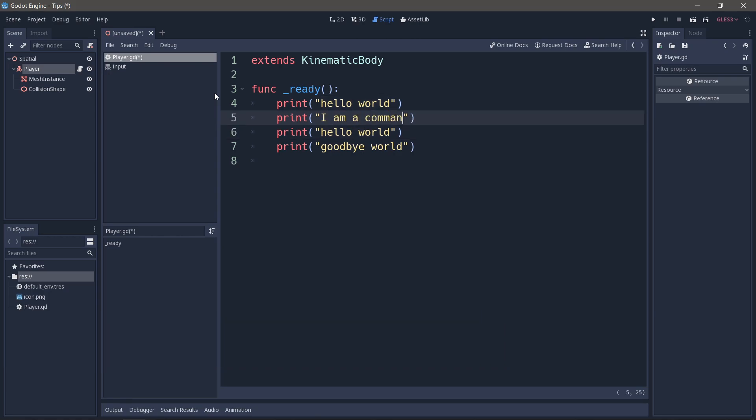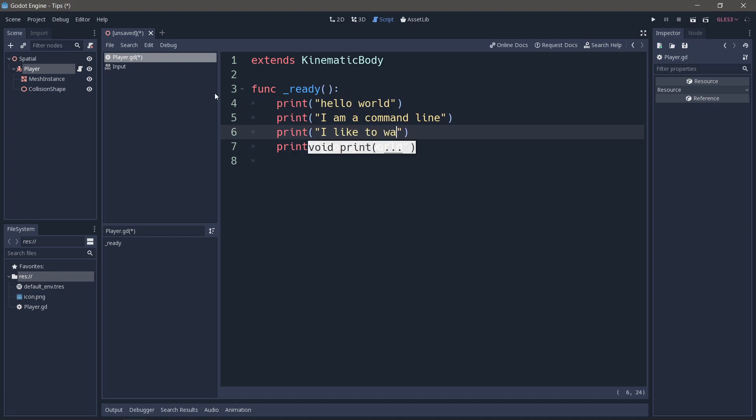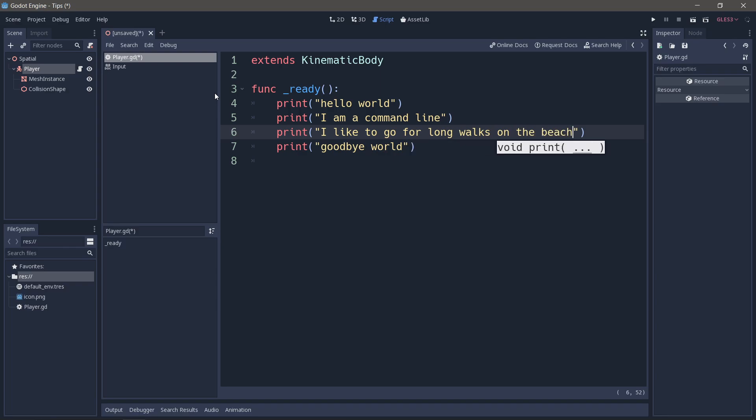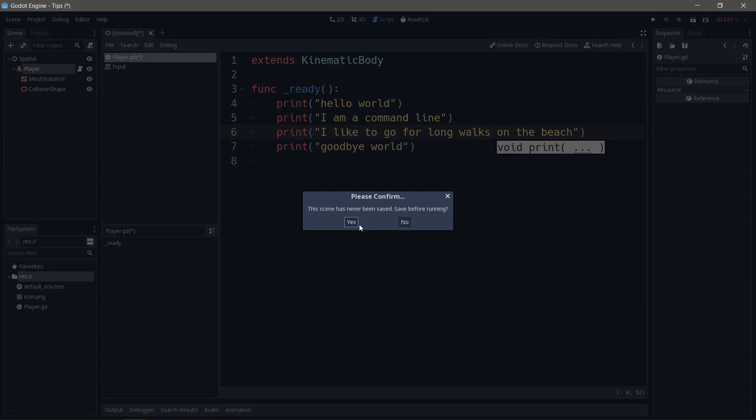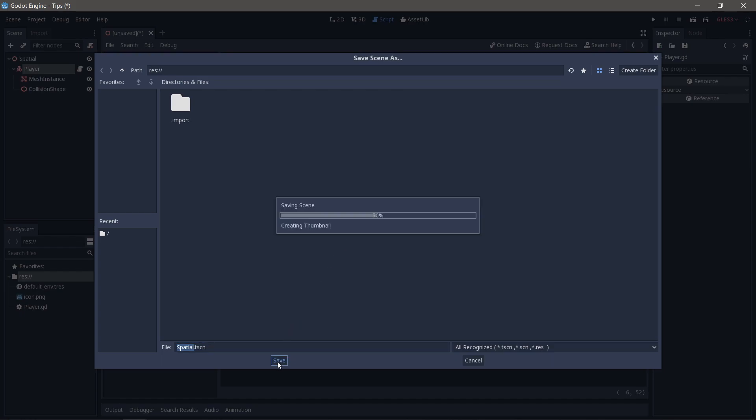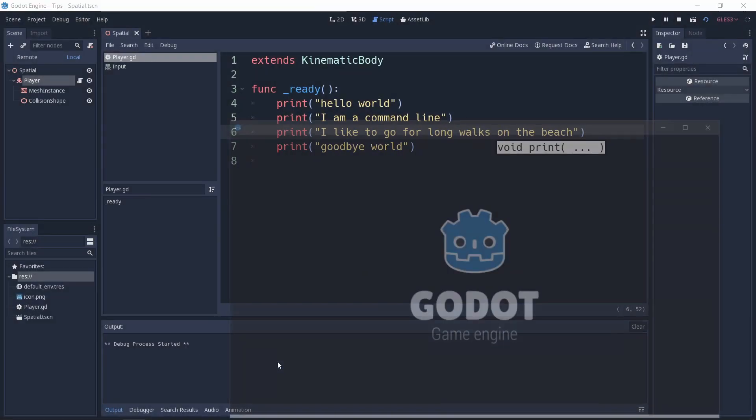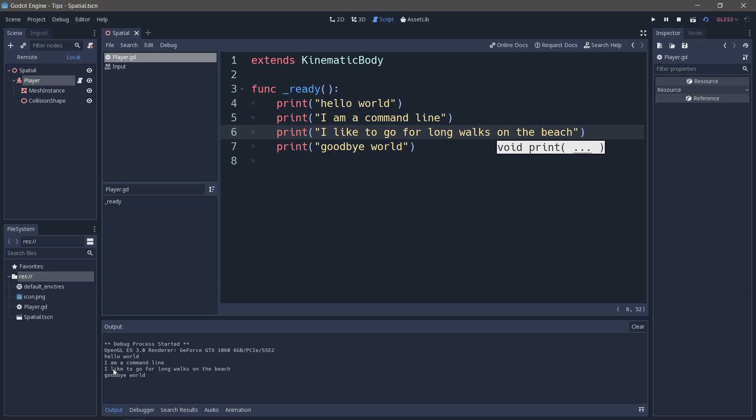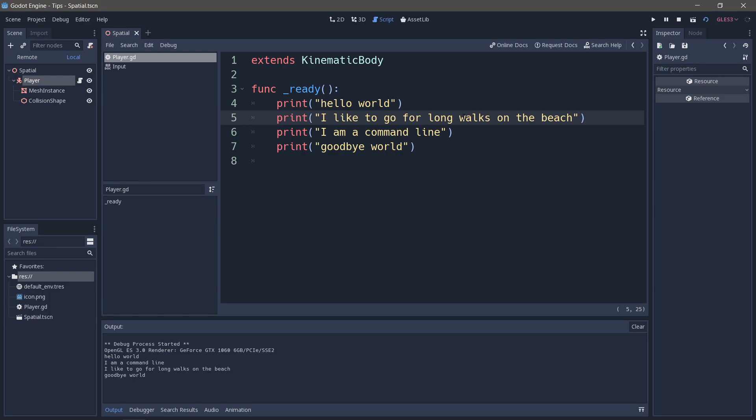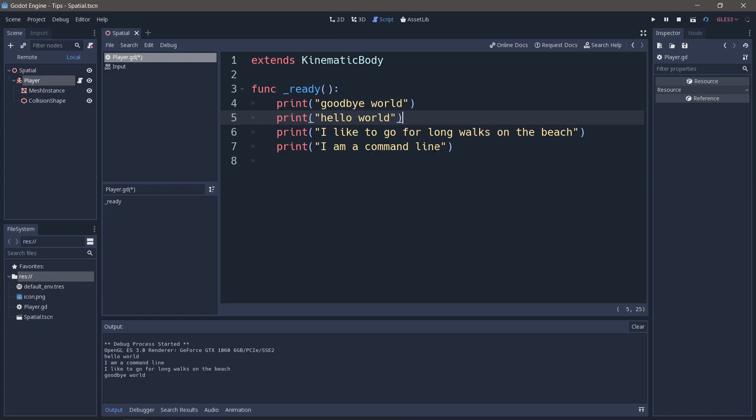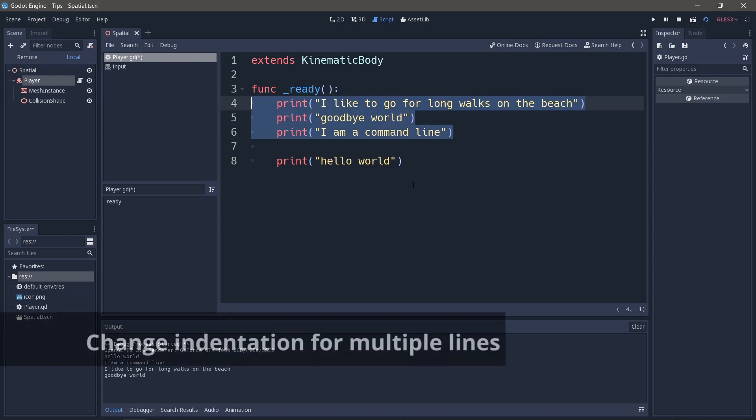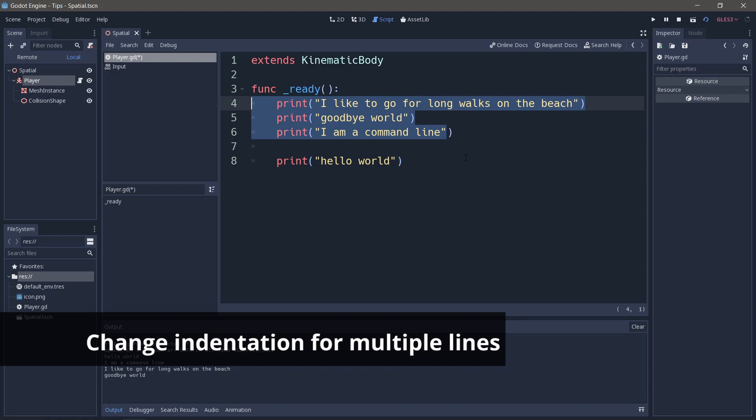I am a command line. I like to walk. I like to go for long walks on the beach. So right now if I press play, here we are on the command line. Hello world, I'm a command line, exactly as we printed. We can move things around. So I can go Alt up. Hello world, I like to go on long walks on the beach, I'm a command line, goodbye world. So we can change the order very easily just by using Alt and up and down arrows. Great way of reshuffling. By that token, if we need to change the indentation, I can select everything and press Tab or Shift+Tab to change the indentation that way.